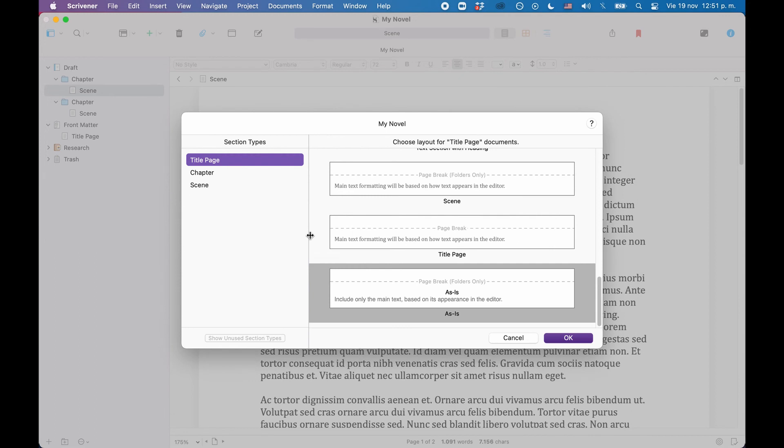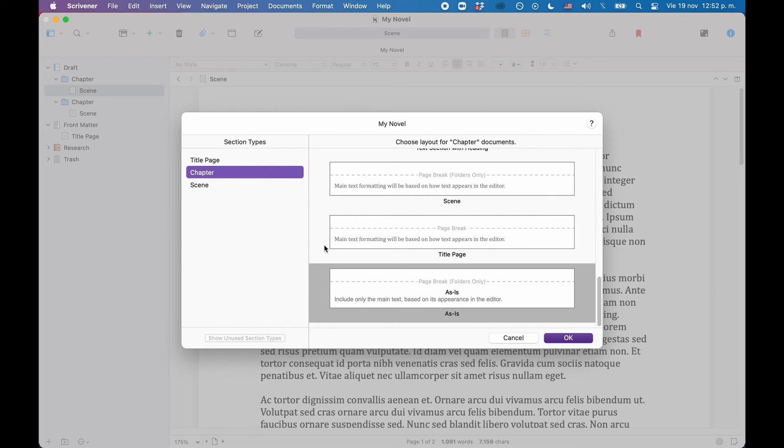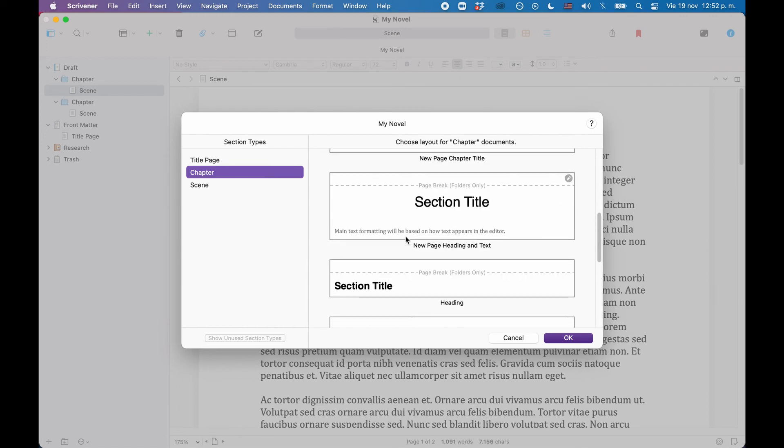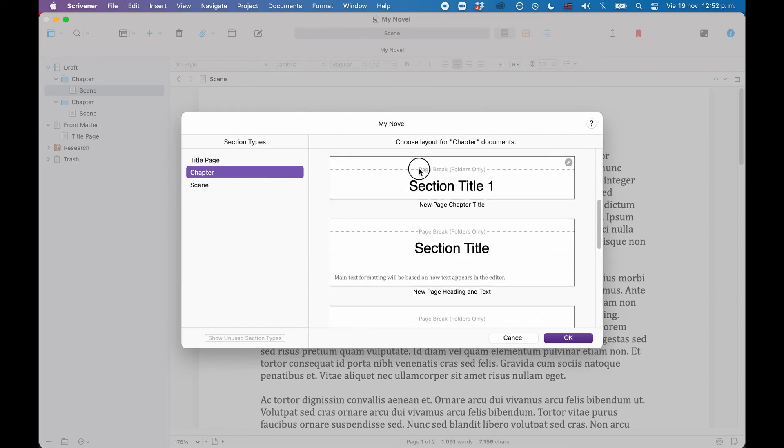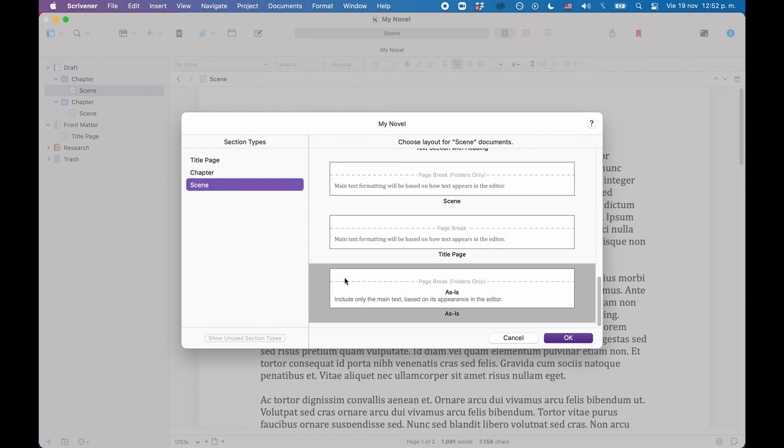Now we simply connect the section names that we created in the project settings to the section layouts that we created in the compile format designer. The title page section will be compiled with the title page layout, the heading sections with the new page chapter title layout, and the scene sections with the scene layout. And that's it.